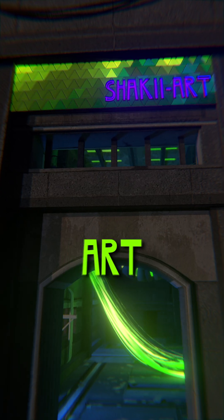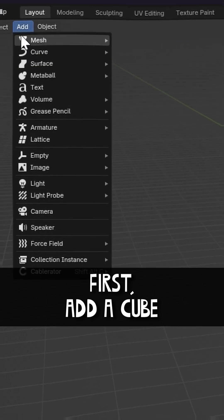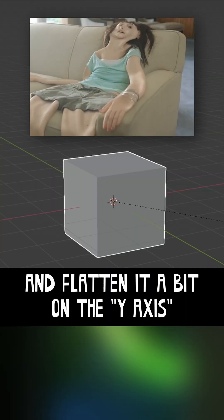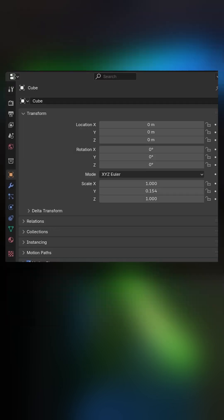Want to make an animated pixel art sign in Blender? First, add a cube and flatten it.